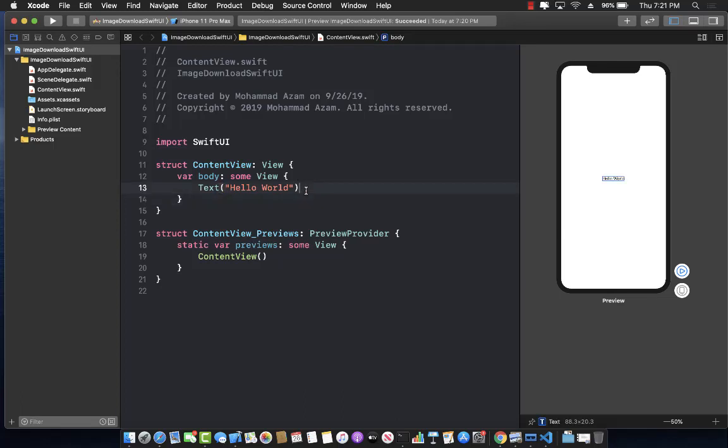Hello everyone and welcome back. In this lecture you're going to learn how you can download an image from a network URL using SwiftUI.